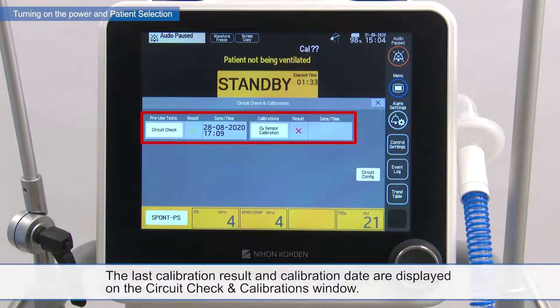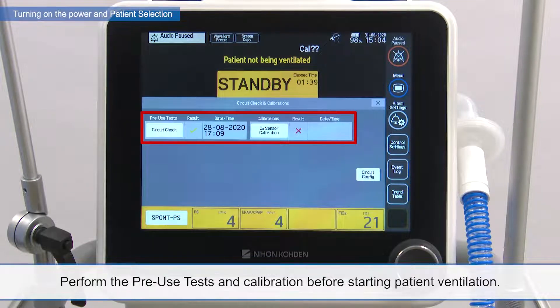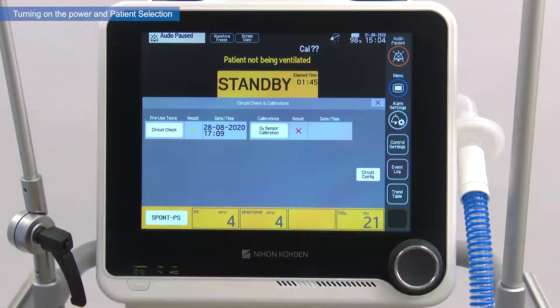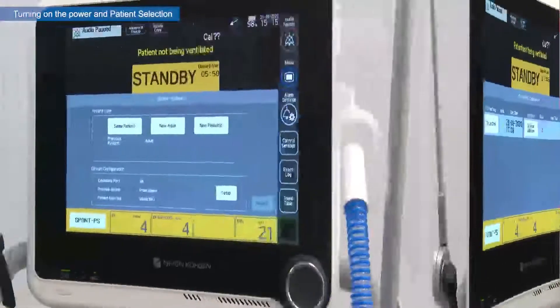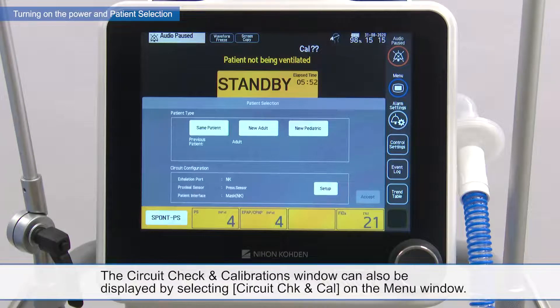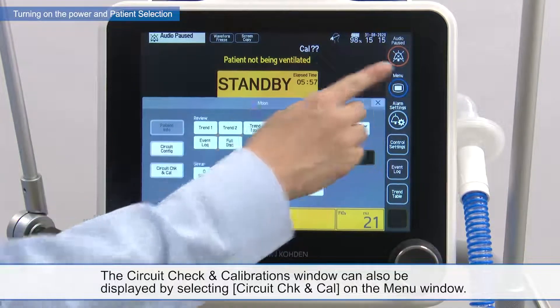The circuit check and calibrations window displays the last calibration result and calibration date. Perform the pre-use tests and calibration before starting patient ventilation. The circuit check and calibrations window can also be displayed by selecting circuit check and cal on the menu window.